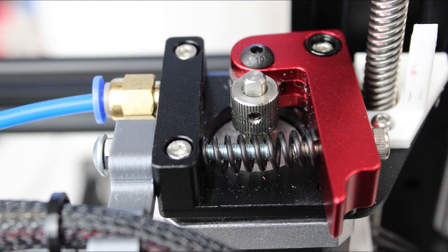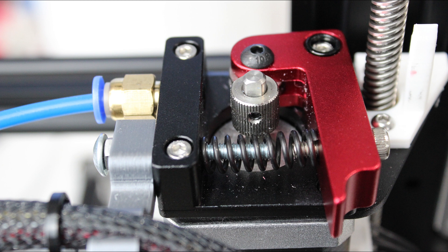So this is the extruder on my Ender 3. As you can see, I upgraded it to the TH3D extruder from their website, which will be in the link below, but I think we should jump right into the parts.